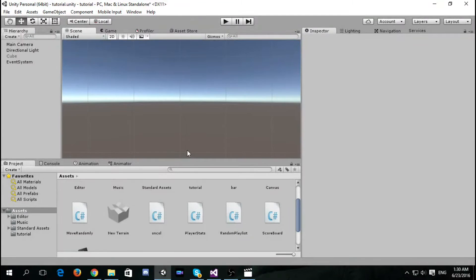Hello everyone, I'm Nadeem and welcome to the first video of making a math game. We will be creating the game in C# and the game will be endless, very challenging, and it will be fun.